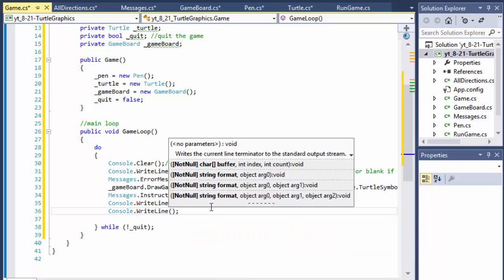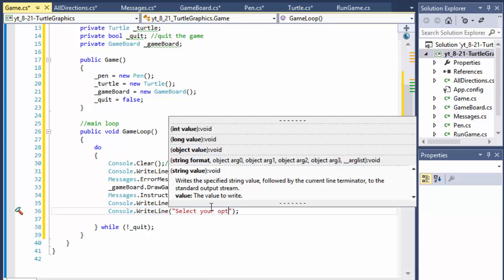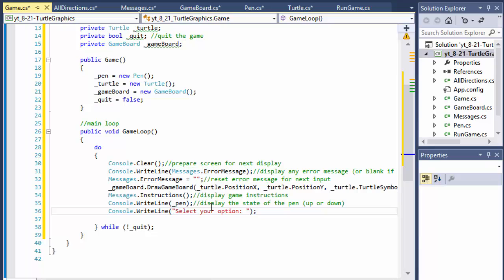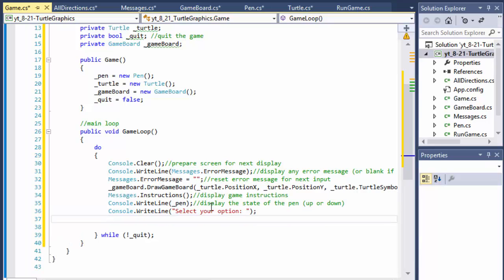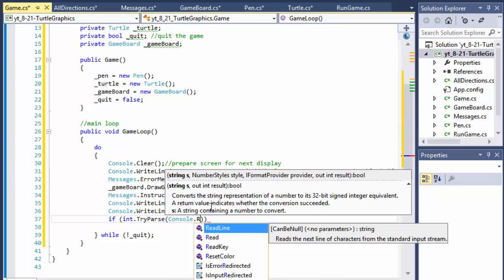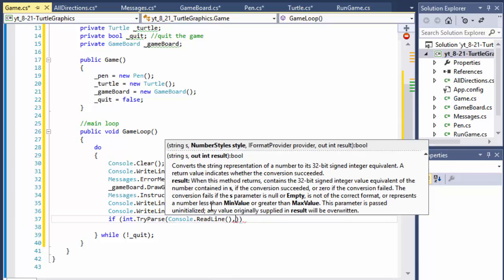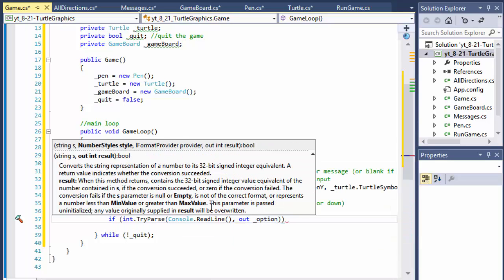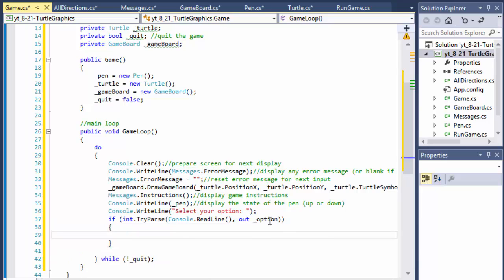Now we need to make sure the user actually pressed a number one through seven — first we need to make sure they entered a number and not a character. So we do: if int.TryParse(console.ReadLine(), out option) — if it parses correctly as an integer, the option variable will hold the user input. We make sure the input is an integer.